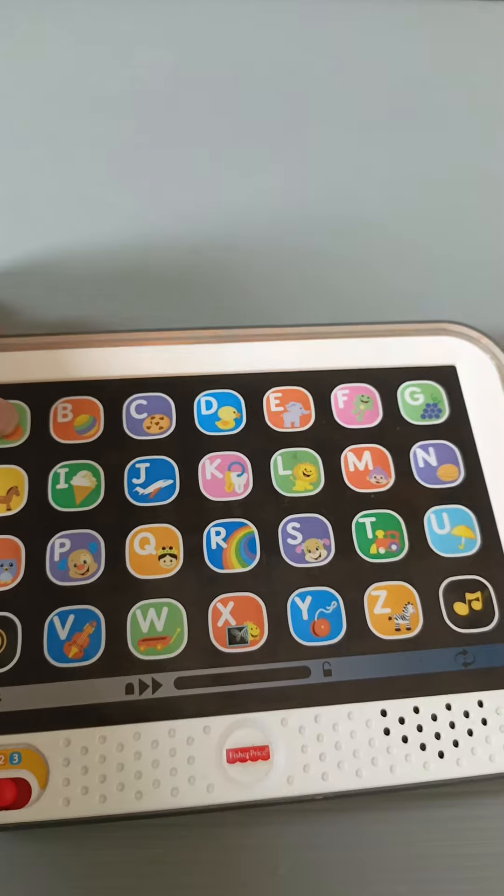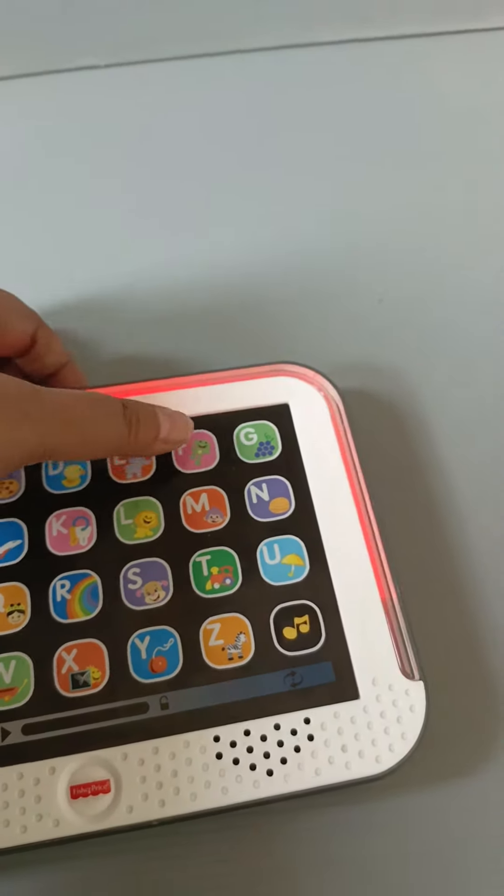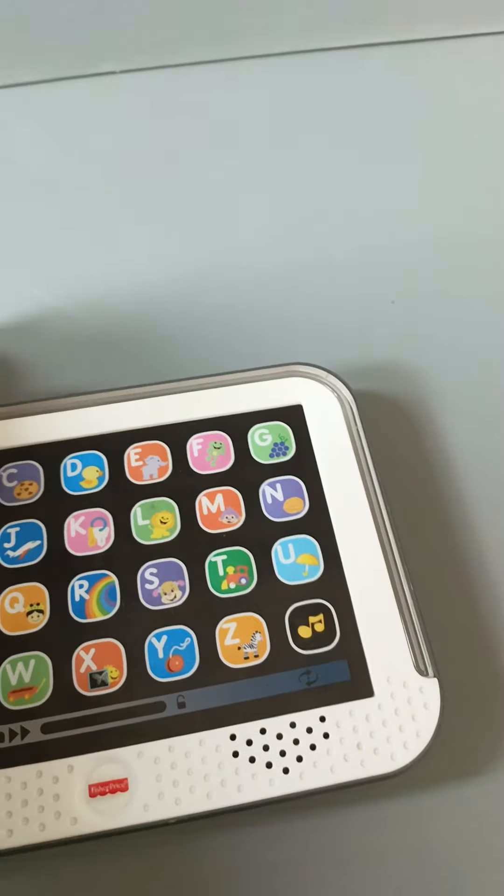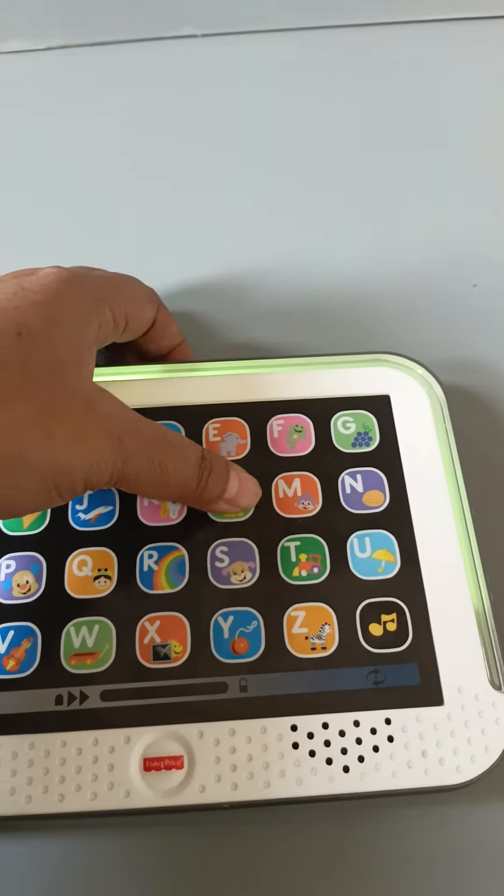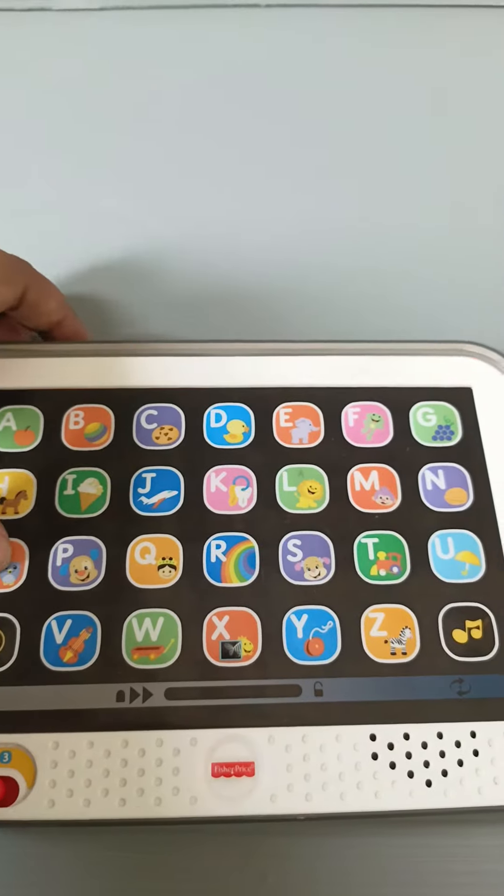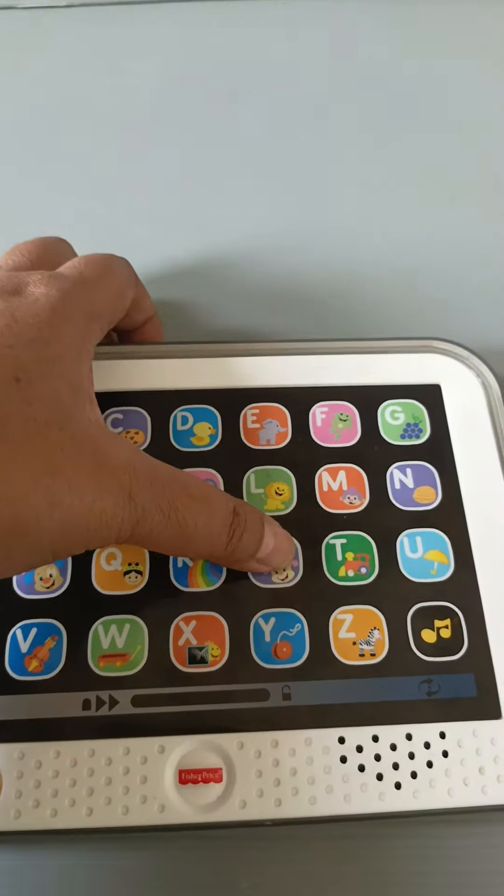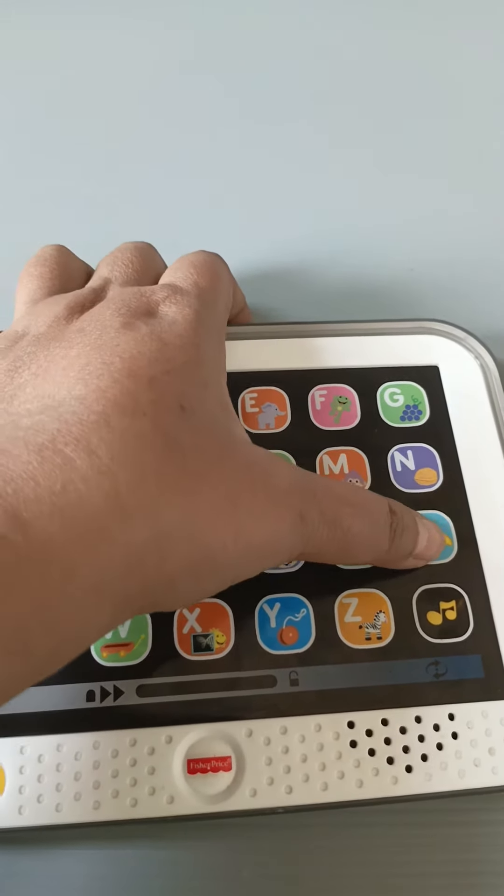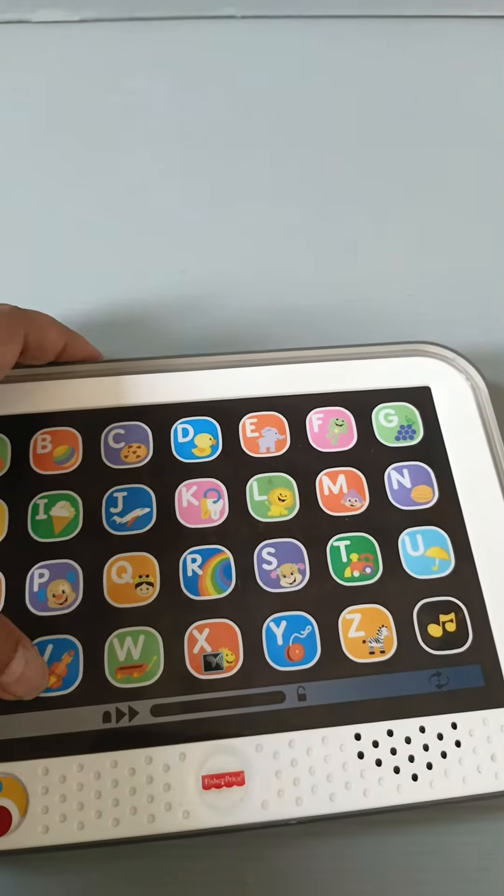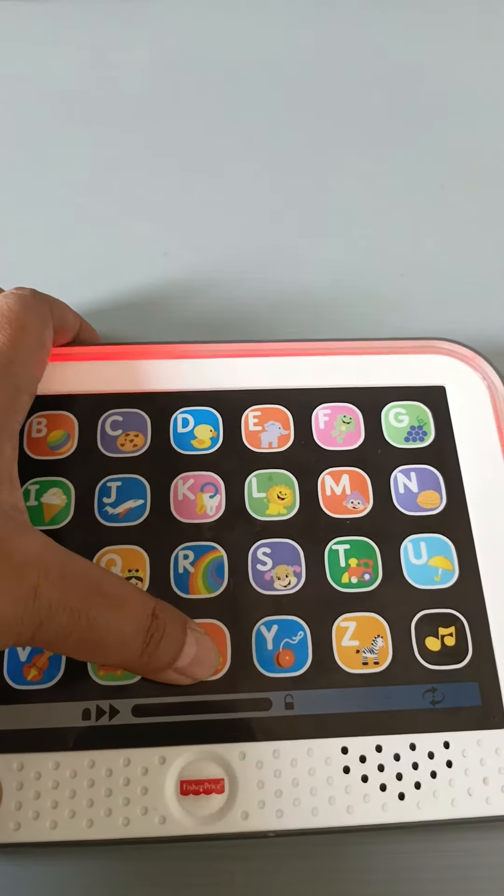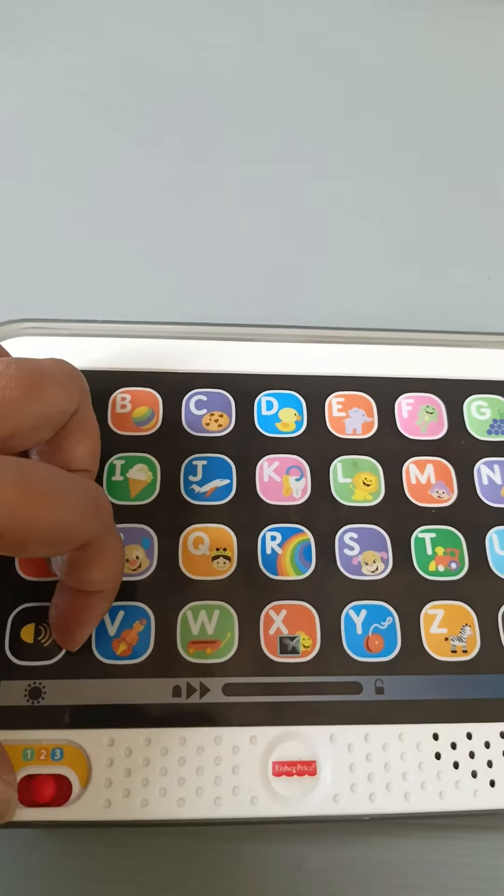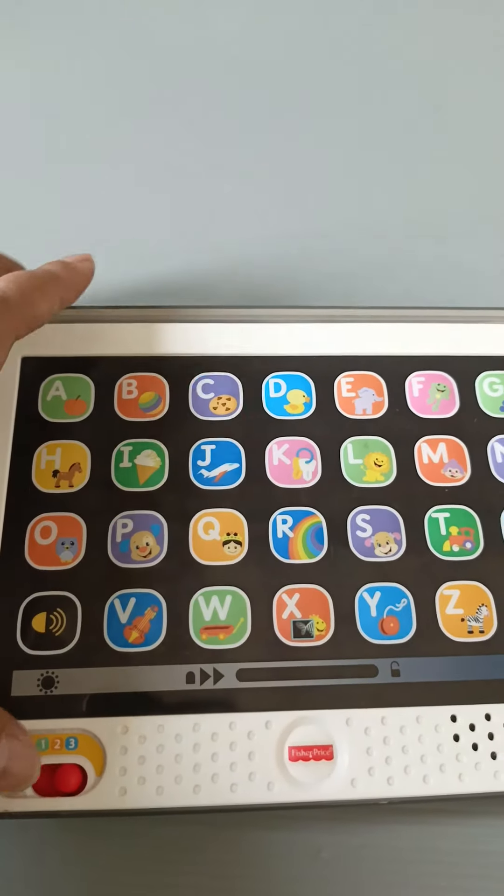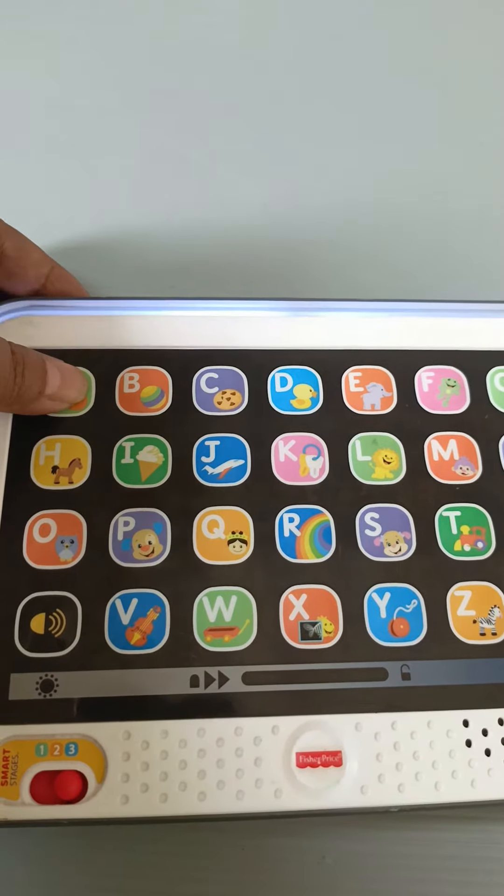A, B, C, D, E, F, G, H, I, J, K, L, M, N, O, P, Q, R, S, T, U, V, W, X, Y, Z. Level three, let's pretend. Yippee!